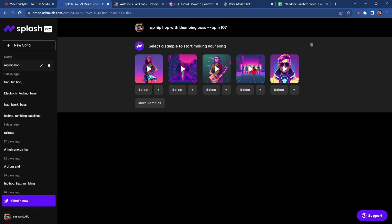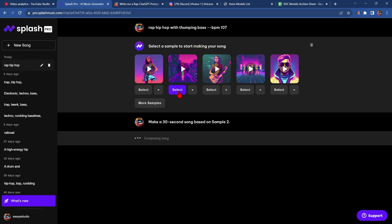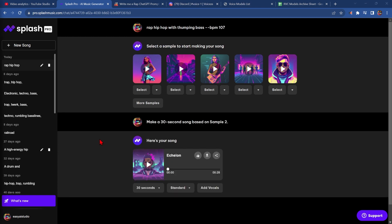I like number two and number four, but for this I'm going to go number two. Let's see how it sounds.